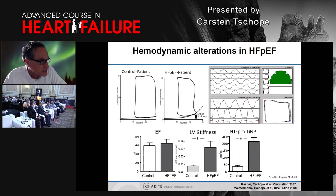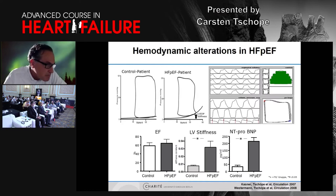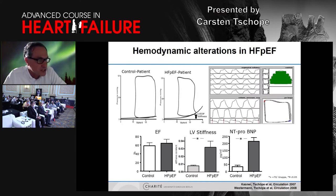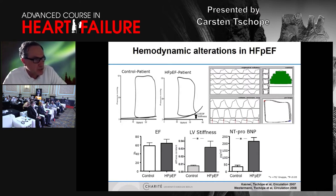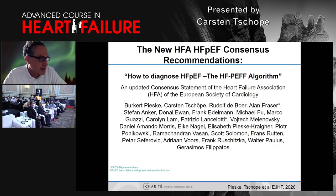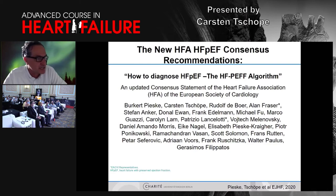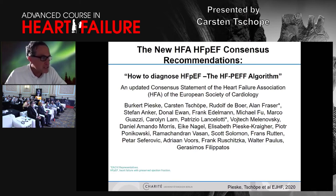Even if you would reduce diuretics, the left ventricular stiffness would not change because the stiffness curve of the ventricle is still elevated. The patient has no impact on ejection fraction, but on stiffness, and in most — but not all — patients, natriuretic peptides are significantly increased. The question is how this can be estimated by diagnostic approaches in the clinic. Last year, an HFA recommendation paper came out to help us identify such patients.